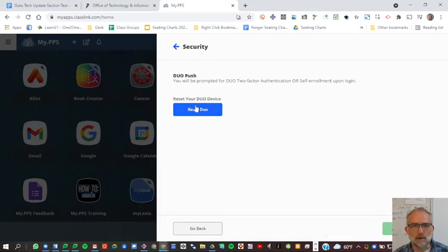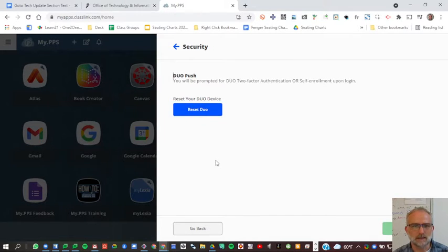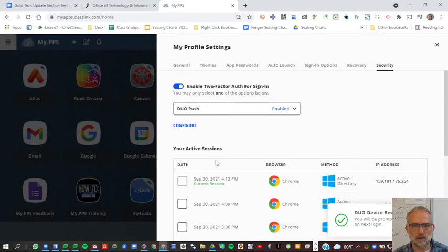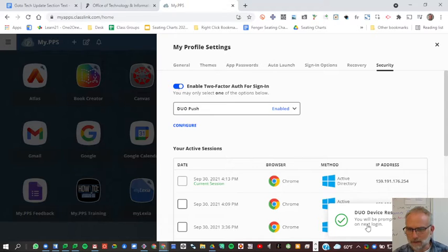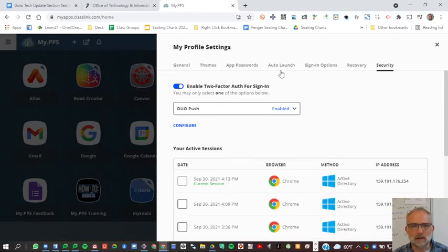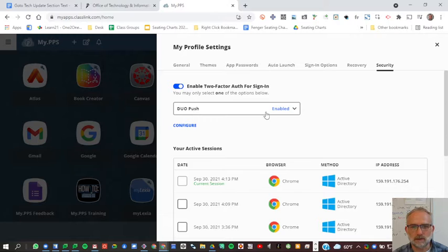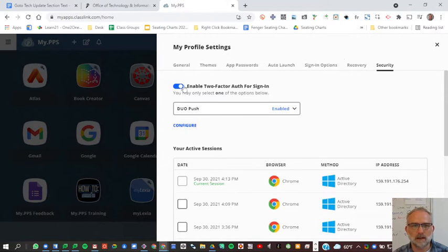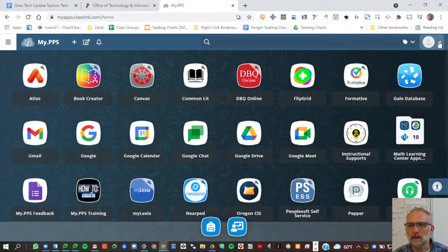I'm going to reset my Duo device. Yes, delete this Duo configuration. Now it says down here you'll be prompted to enroll on the next login. That's what we're going to do. I'm just going to reset in the configure section. Leave that on. You can close that out.